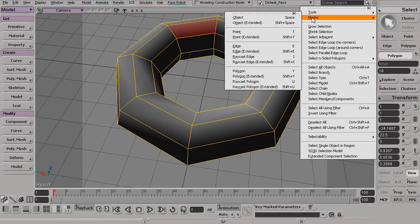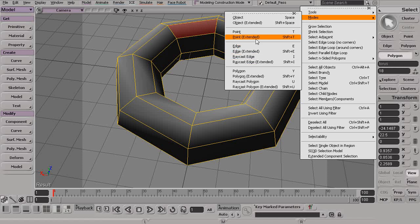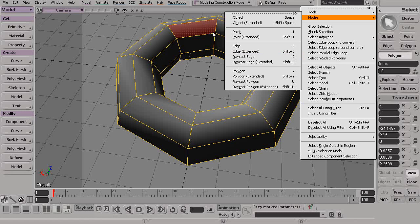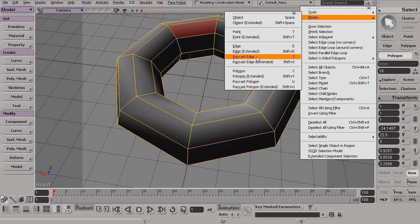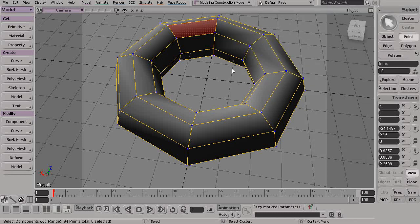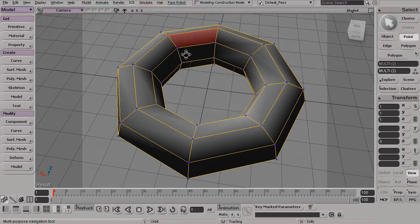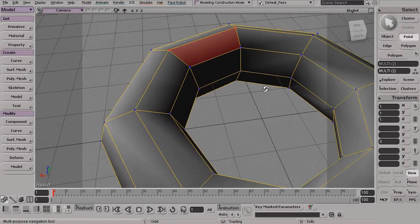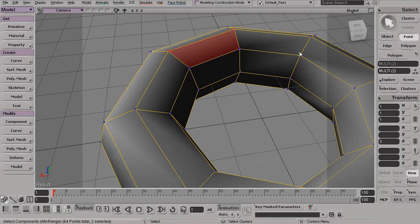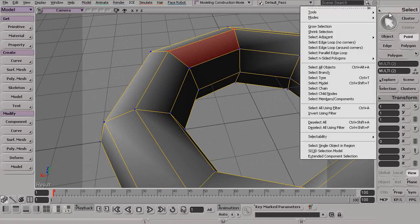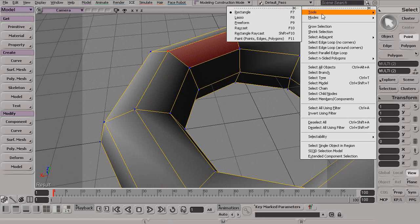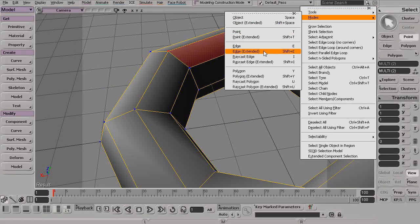However, the Extended Modes over here basically allow us to select multiple component types at the same time. So, you can see right now I have a polygon selected, but if I went to, let's say, Extended Point, you can see now I still have my polygon selected, but now I can come in here and start to select points in addition to my polygon. So, the Extended Mode over here is really just a way of allowing us to select multiple component types at the same time.